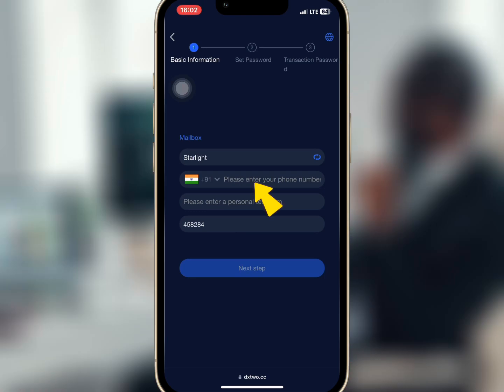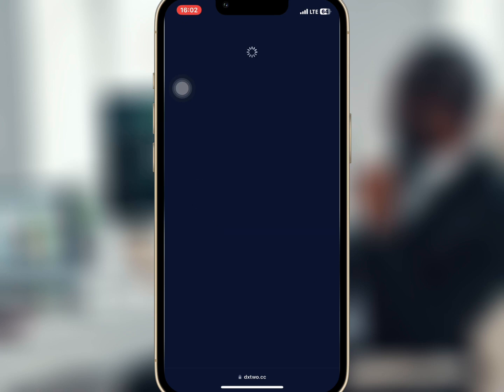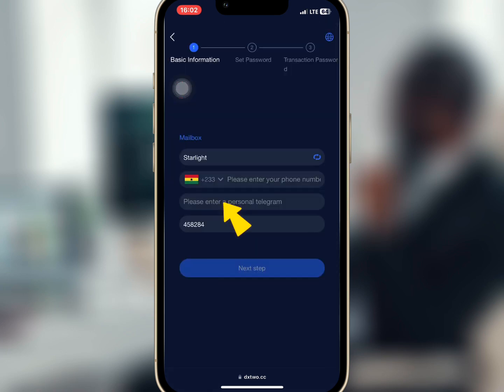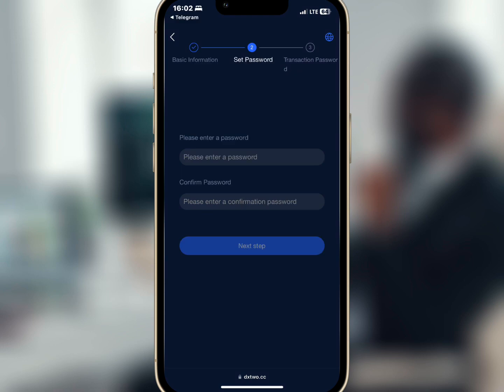The first step is to register an account with your phone number. You can tap on the country flag to choose your preferred country. After that, enter your Telegram account and make sure you have an invite code. Once you're done, tap on next step. The next step is to set your login password and your transaction password to finish the registration.